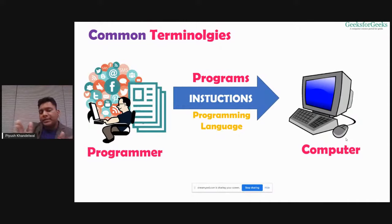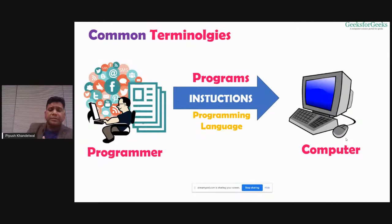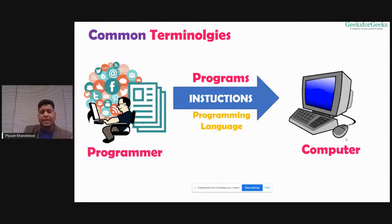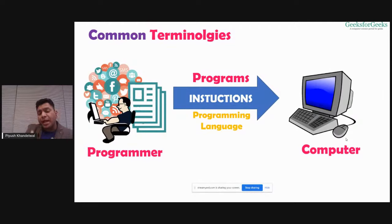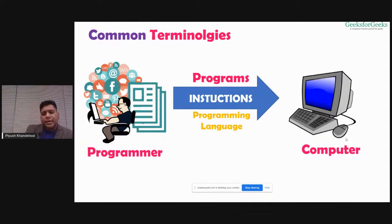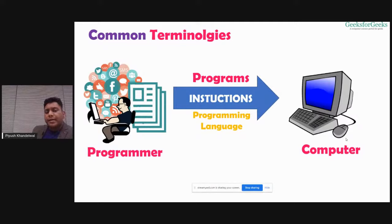The computer understands those programming language instructions and executes them. Computers do not understand every language — there are certain programming languages a computer can understand. That's why we need programmers who can write programs in those specific languages. Now the question is, which programming language should I select? There are a lot of programming languages in the market.